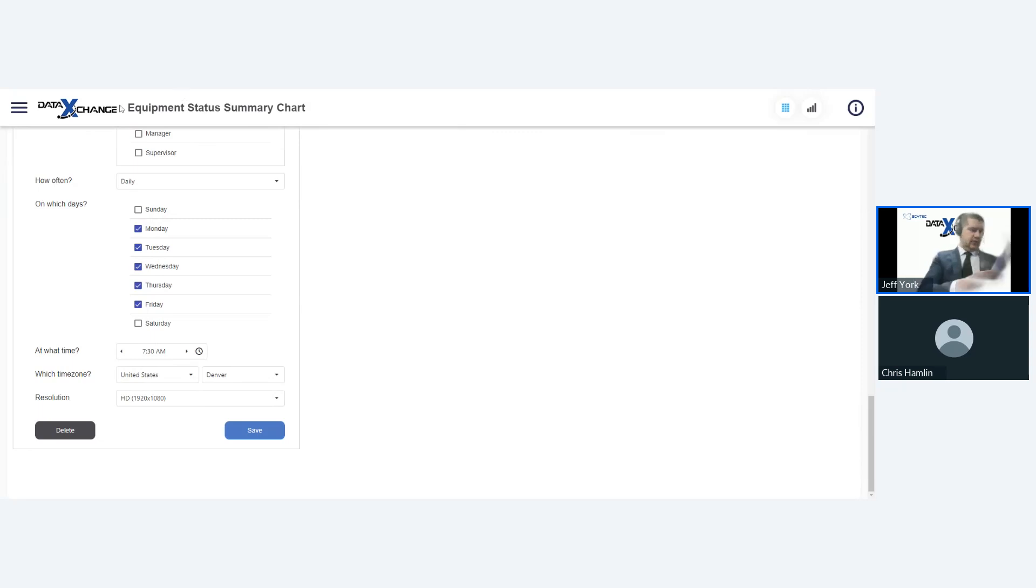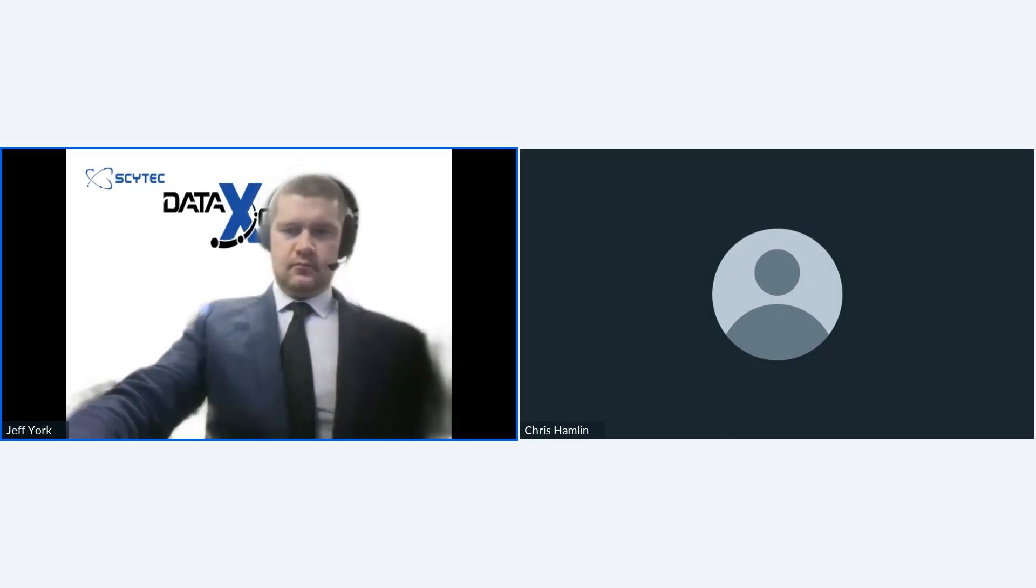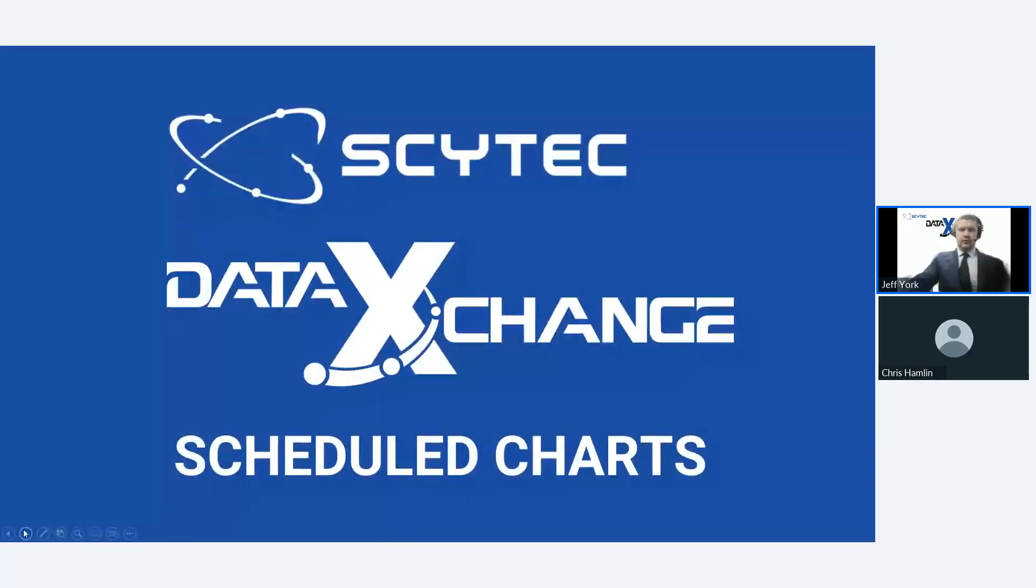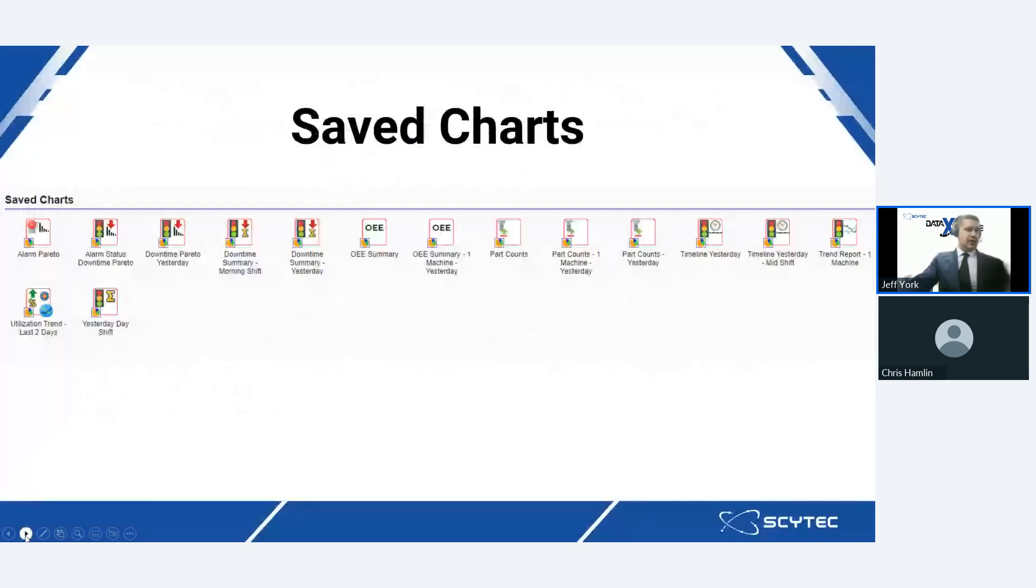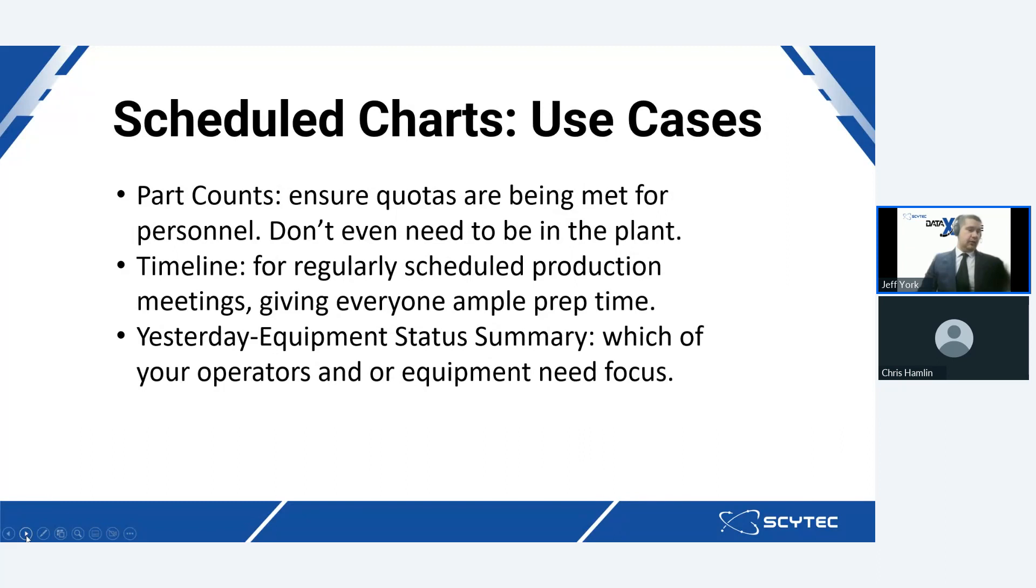So now what I want to do is kind of just go over some good use case scenarios for everything. I'm going to switch back over here to my PowerPoint. So one of the use cases I think would be good for a schedule chart would be part counts. So shop floor personnel can receive a schedule chart covering how many part counts were produced in a specific timeframe to ensure that those quotas are being hit. This is particularly a boon for some types of employment levels as they don't even need to be inside the actual physical plants anymore to get this kind of data about how their shop floors are running.